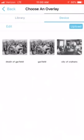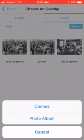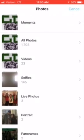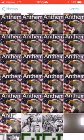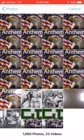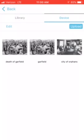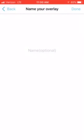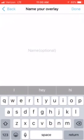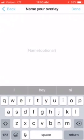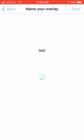So you click on Device up at the top, and you're going to click on Upload. From my photo album, I'm going to choose the photo, which is going to be a picture of the inside of a tenement. You have to create a name for your overlay or your target image, so I'm going to click Test for now.